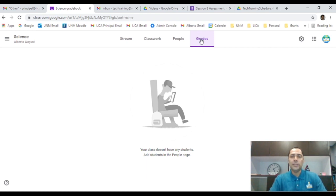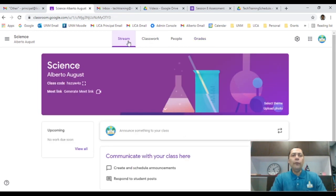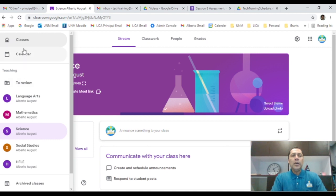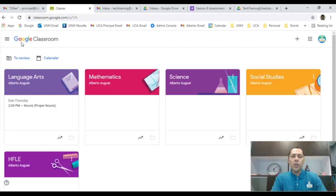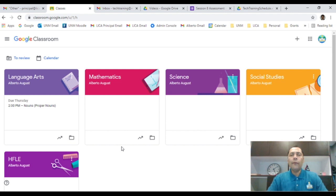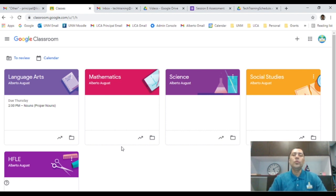That is Google Classroom. Please feel free to explore and toy around with it — don't be afraid. Along with Google Meet, it's an amazing platform to deliver quality instruction. My name is Alberto August — thank you so much for tuning in and have a wonderful rest of your day.